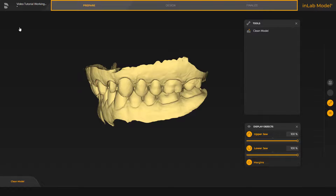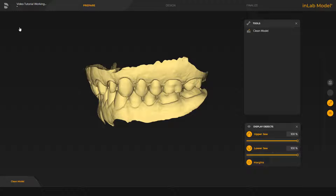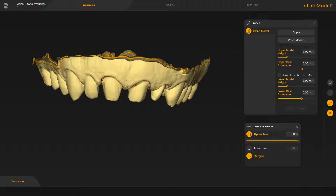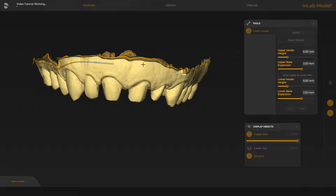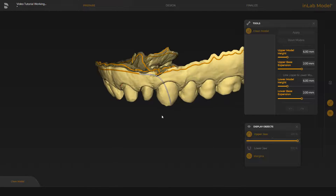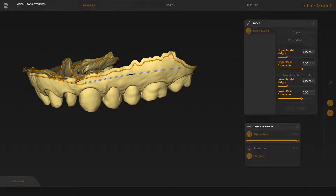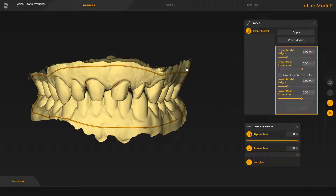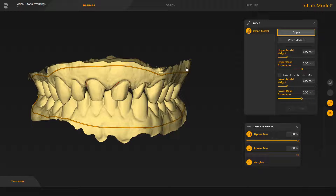In the Model App, there are three phases. We start out in the Prepare phase and are currently inside the Clean Model step. We enable the corresponding tool, disable the lower jaw, and begin with a double-click at any point of the line. We set further single-clicks until we finish the modification with a double-click on the line. We skip further corrections of both models, and next you are going to see the adjusted upper and lower jaws. At this point, in the window under Tools, different parameters can be determined in regard to the model base height and expansion. As soon as Apply is clicked, the base will be calculated.